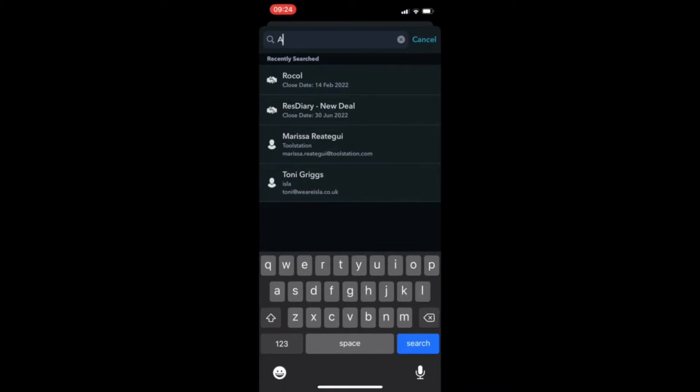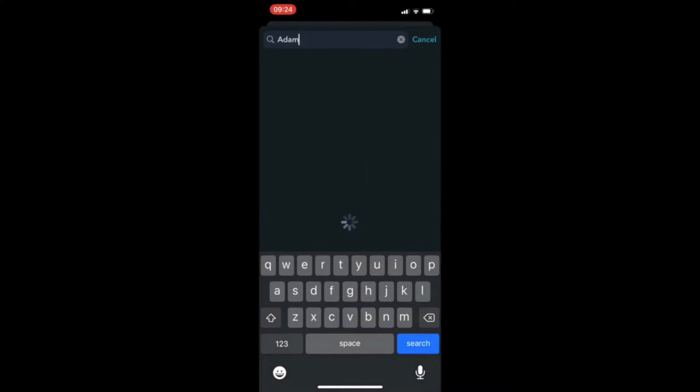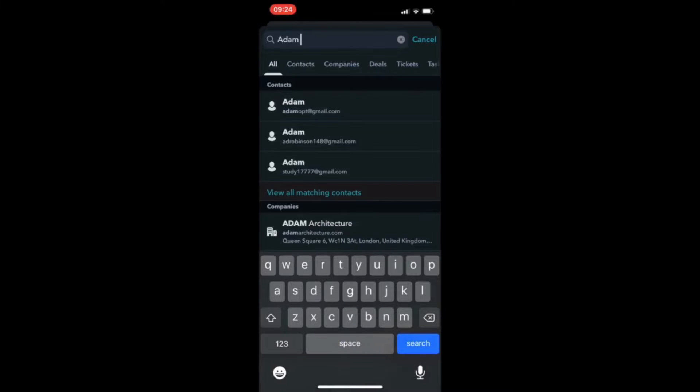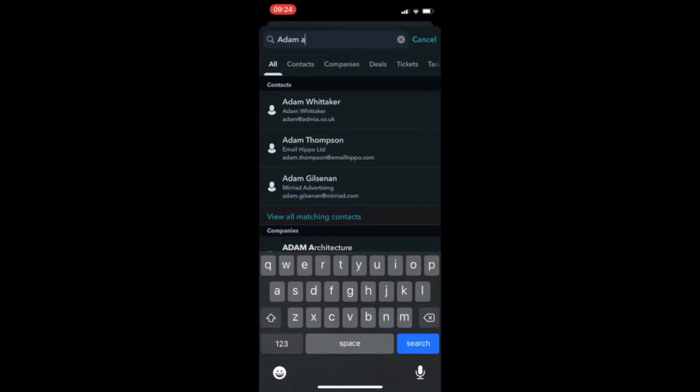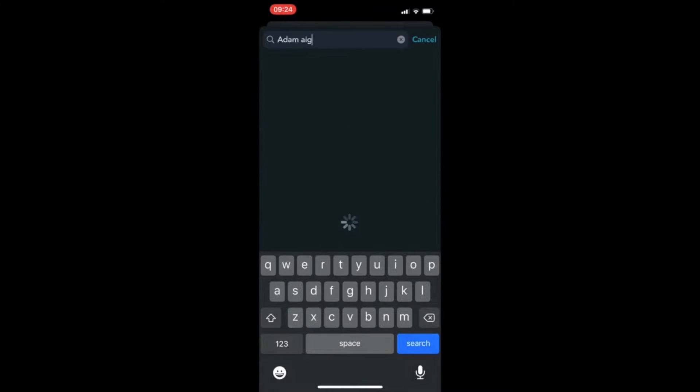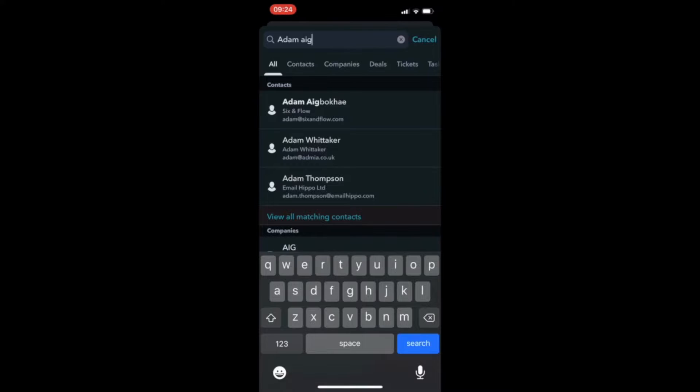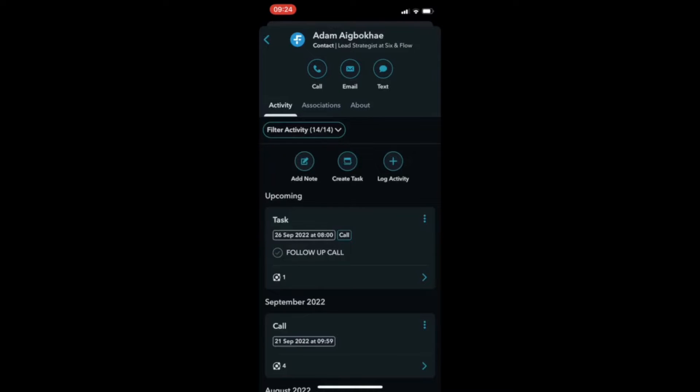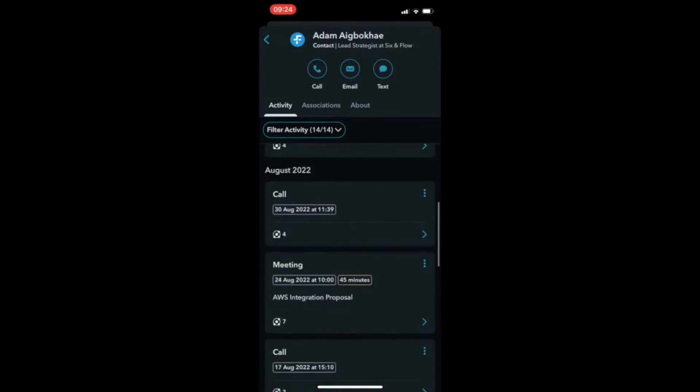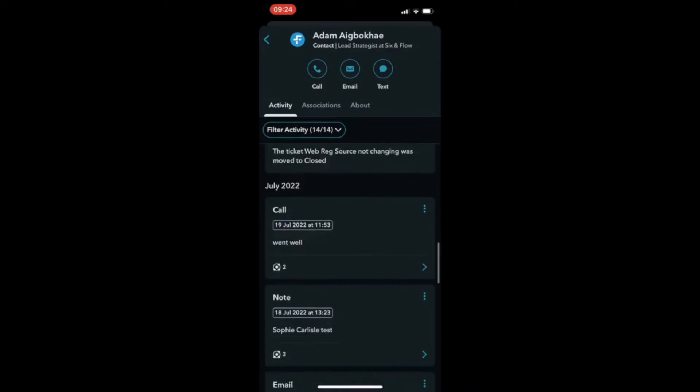Similar to what you see on your browser application, the app showcases all historic data across email, call notes, workflow enrollments, and more.